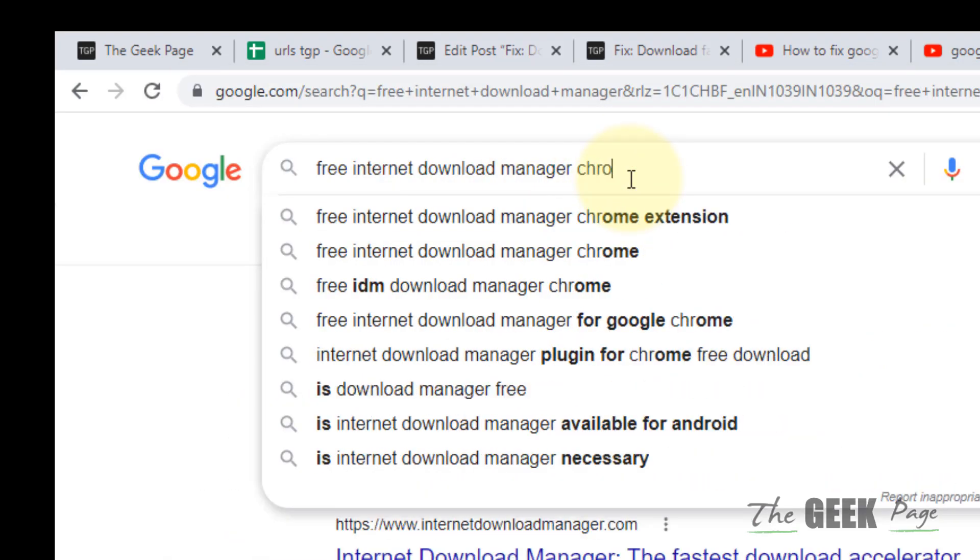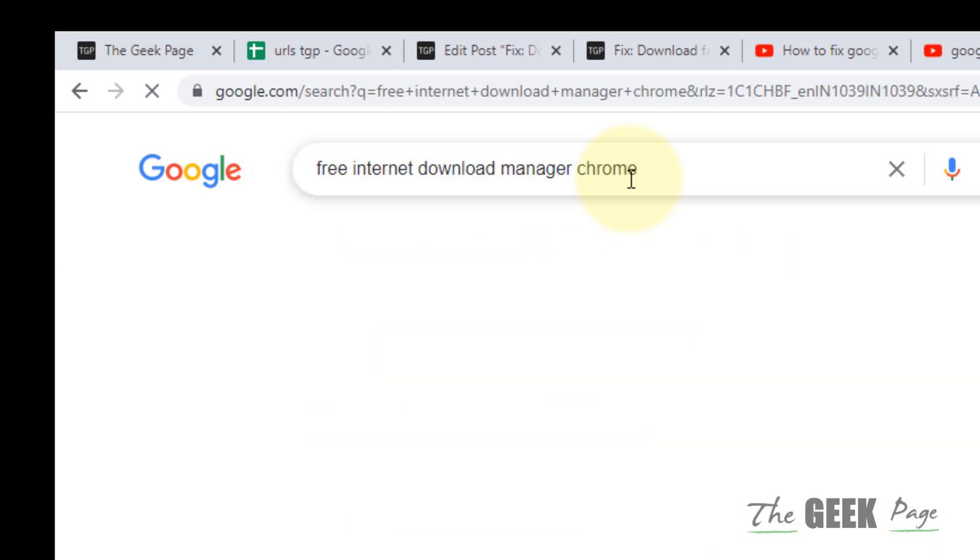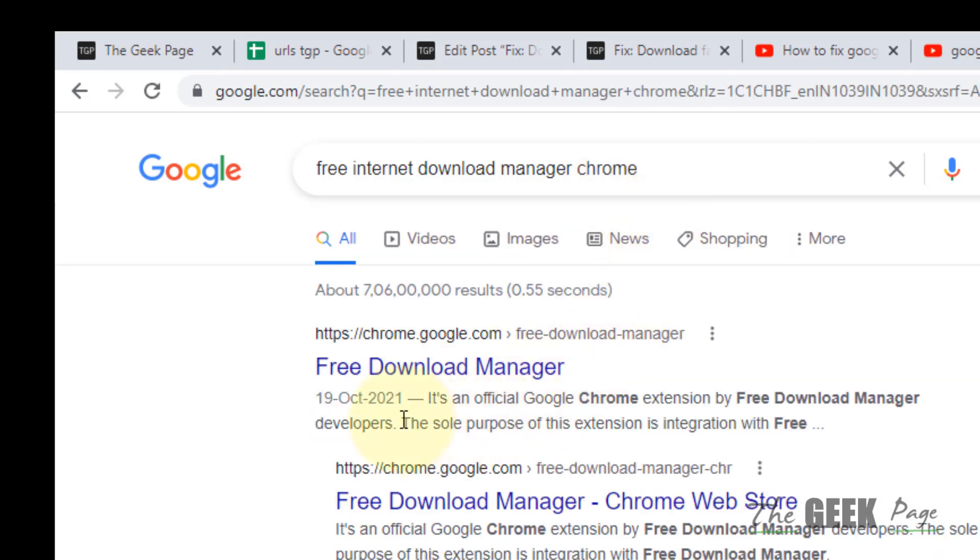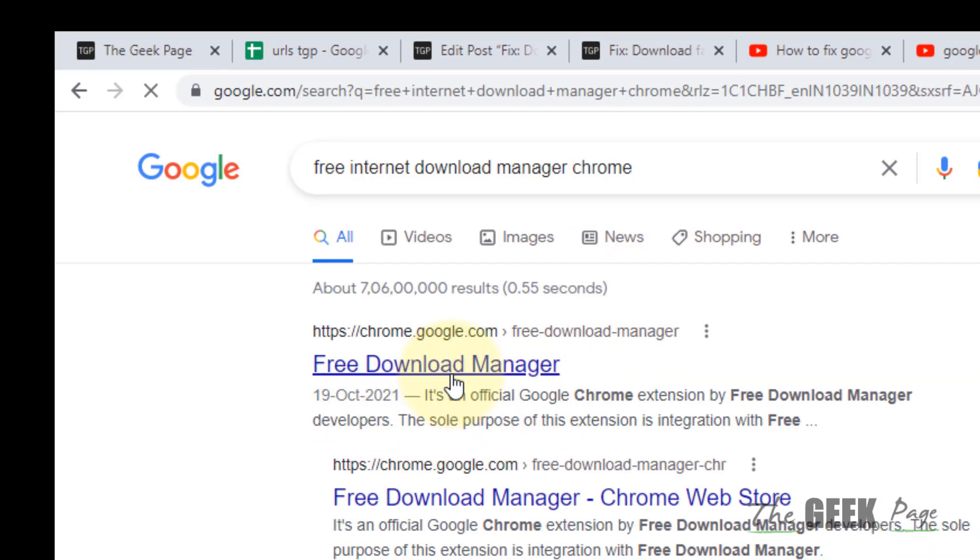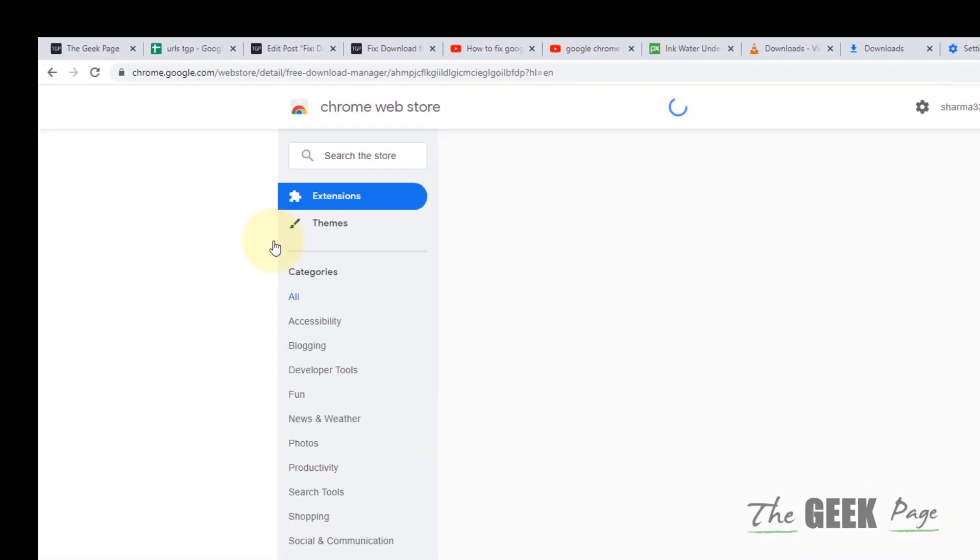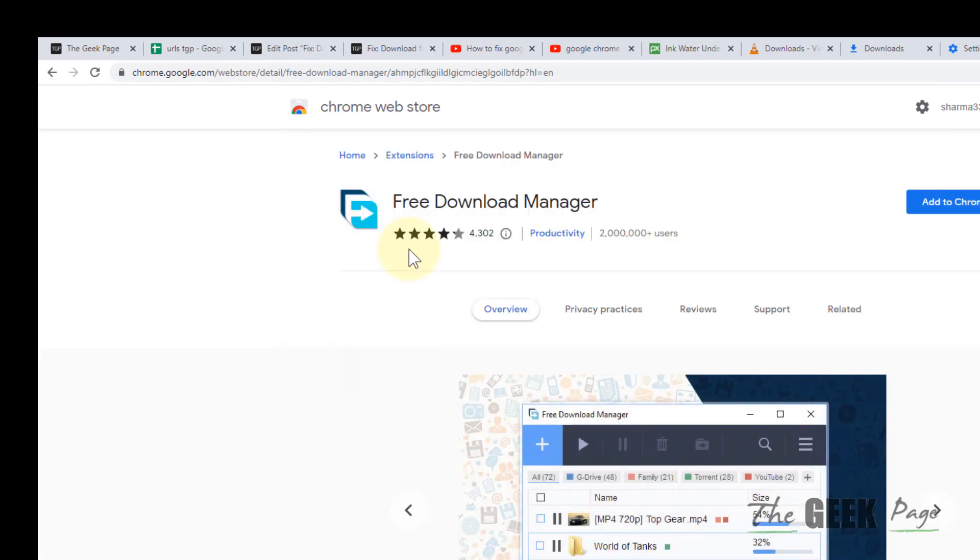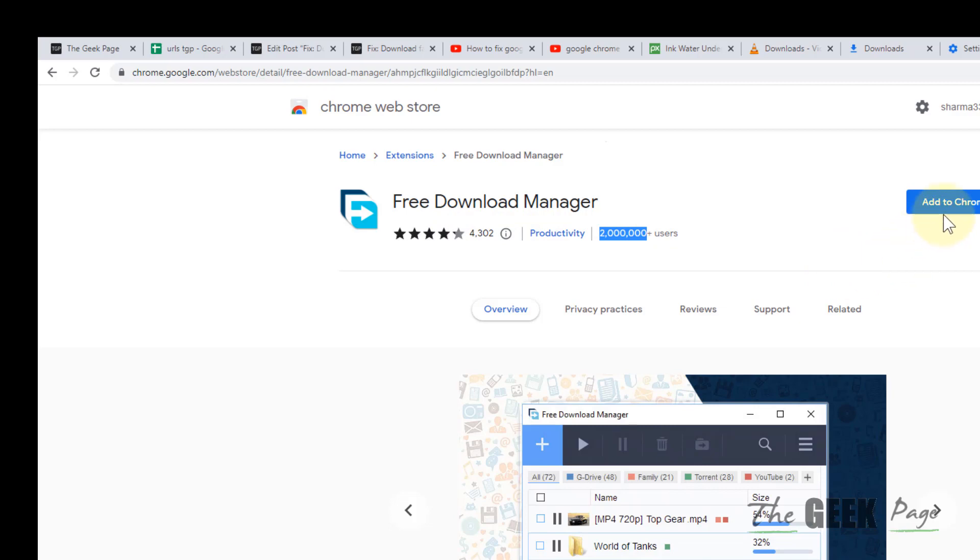In Chrome, click on Free Download Manager from the top search result. This is used by many users and it has a good rating also, so click on it to add to Chrome and start downloading it. It will make it easy to download large files without any interruption. So this is also one of the methods. That's it guys, please do like the video to support us and thanks.